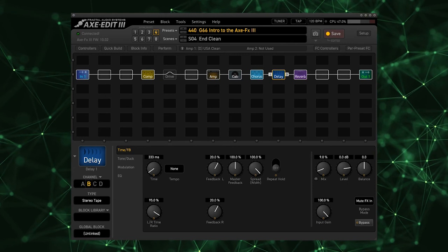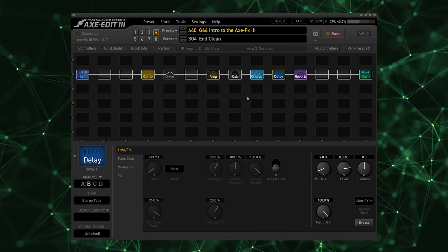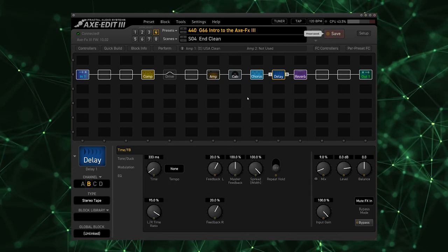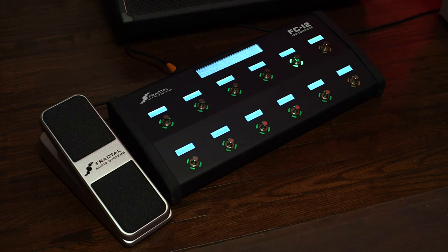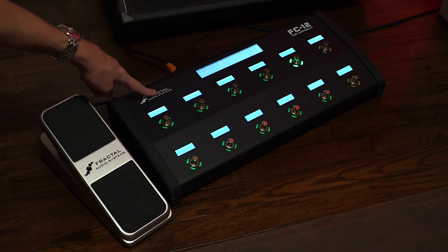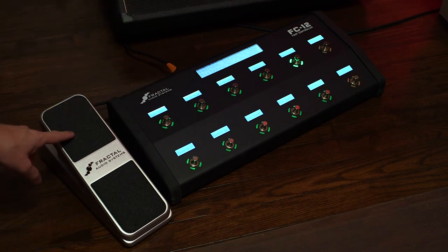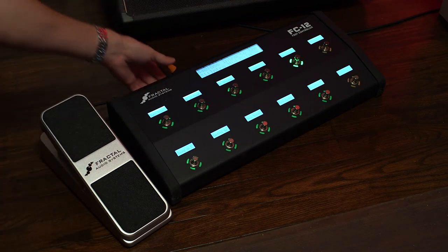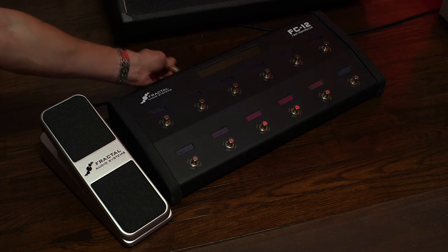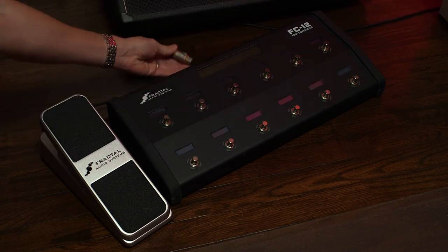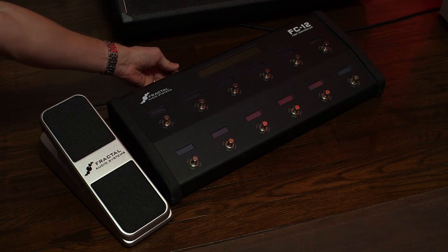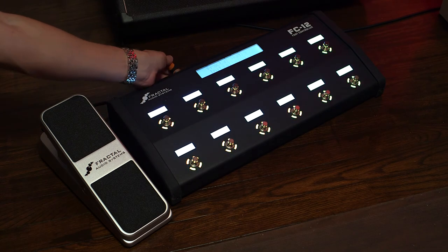Now there's one thing missing from our preset and that is a wah pedal. So I'm going to turn now to the floor and show you guys the FC12 and the EV1. I have connected my FC12 to the back of the Axe FX with a standard XLR cable. It does not get much easier than that. There is not an easier cable to find at a gig if one goes bad.